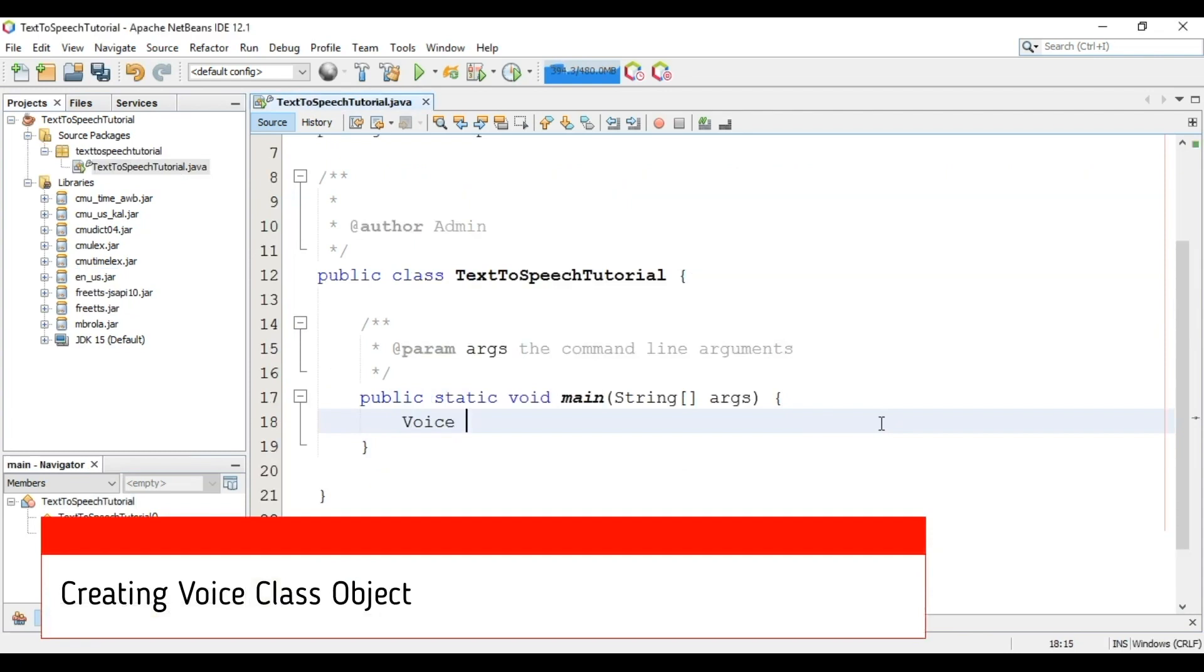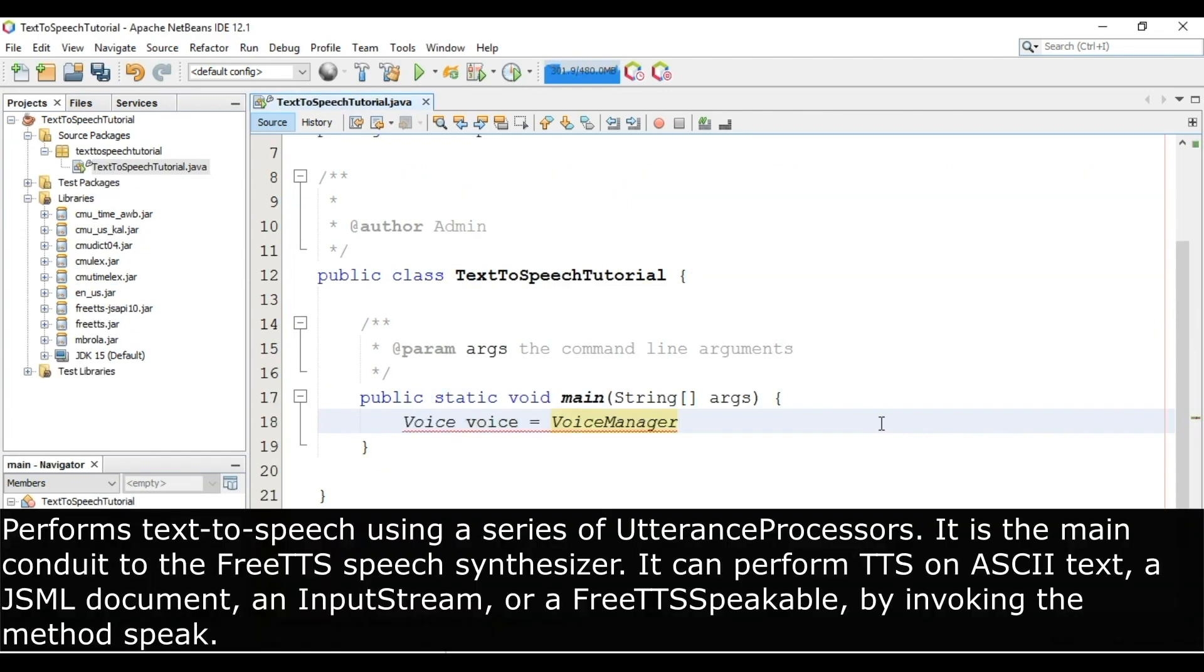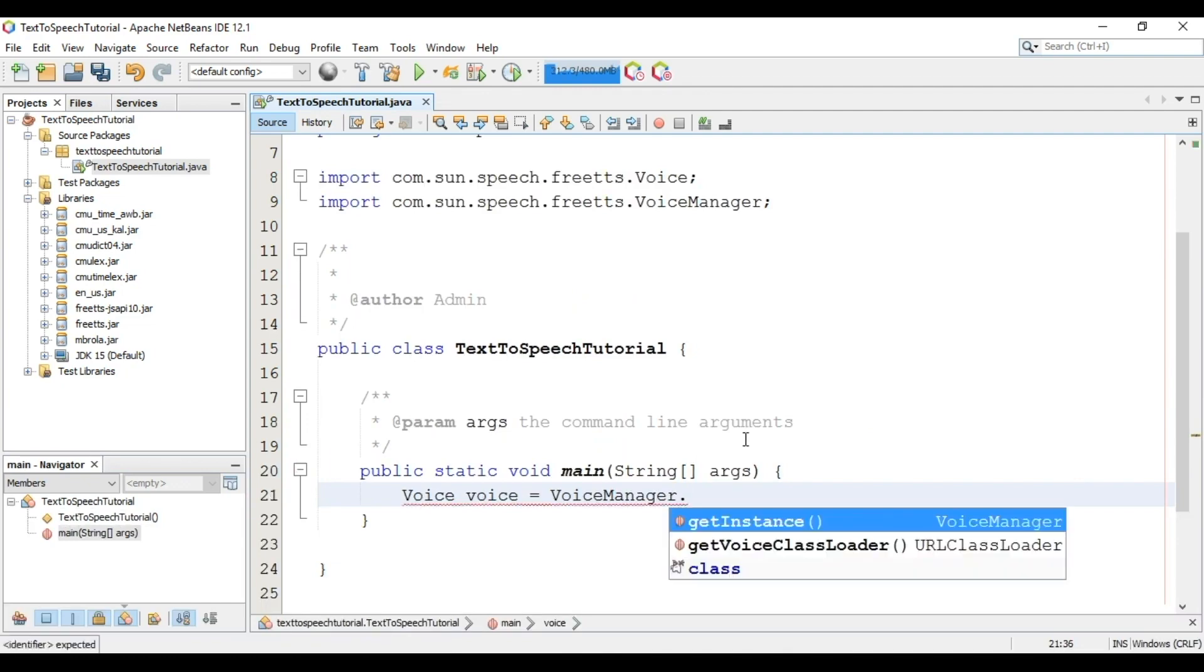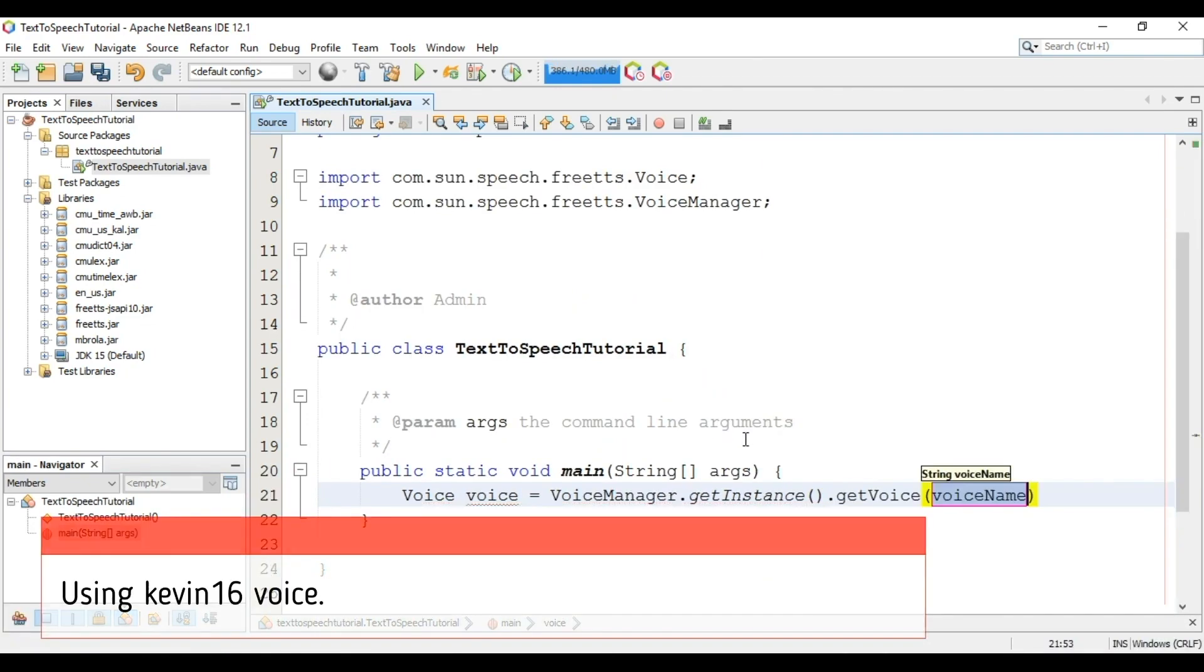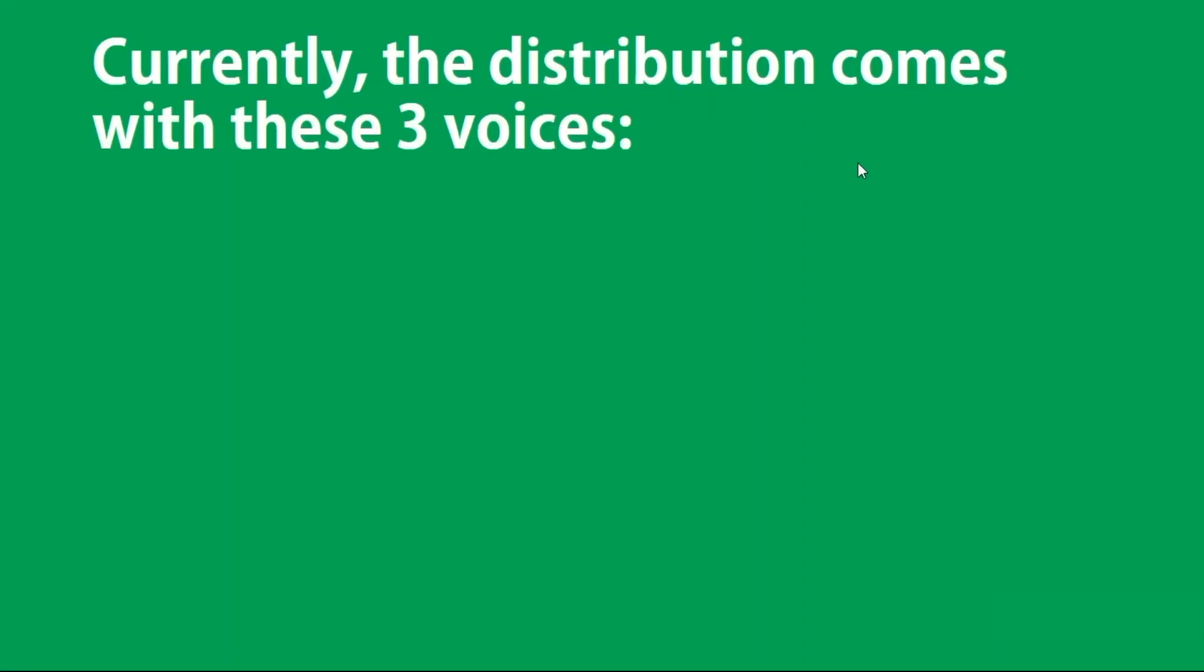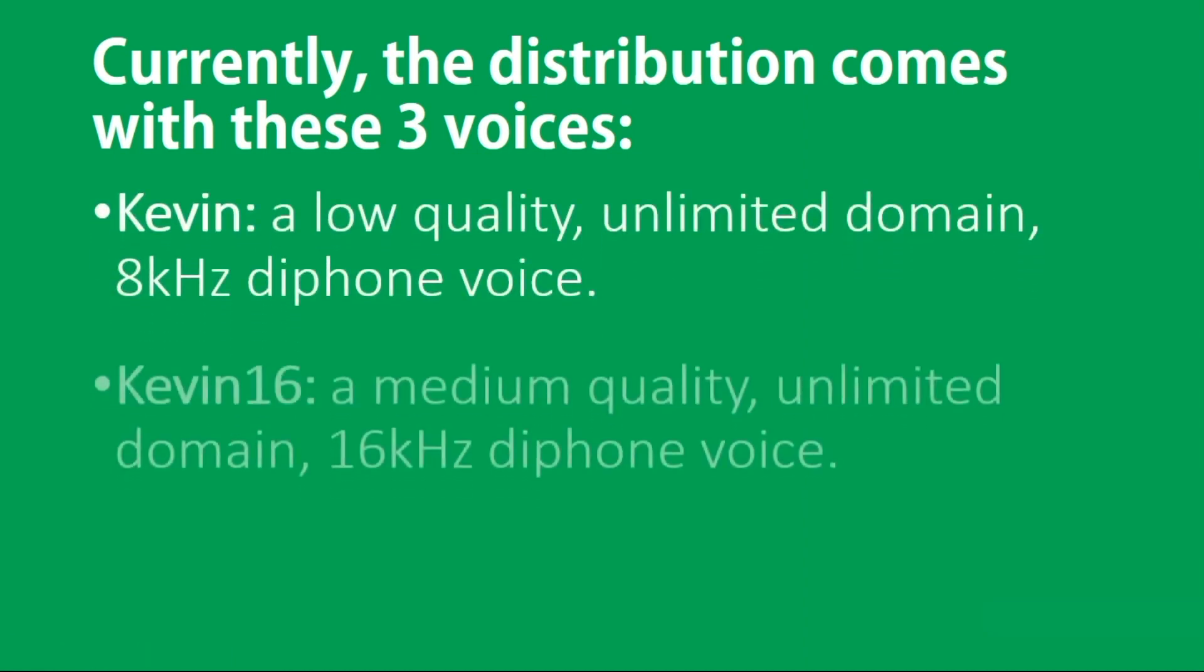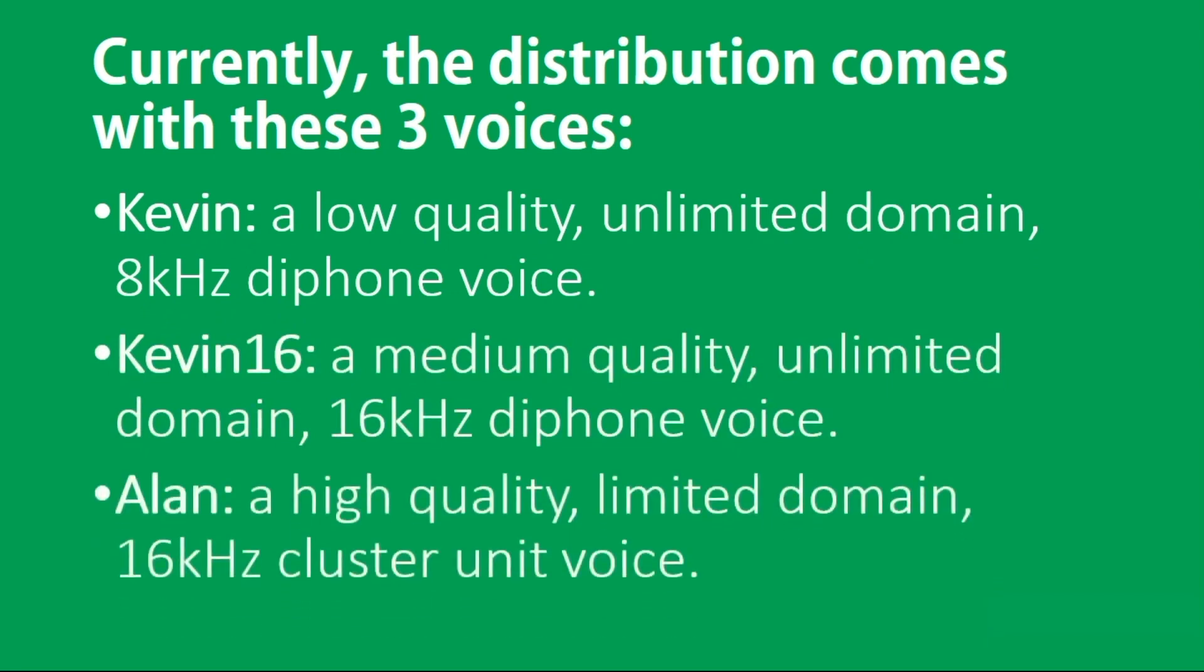Now we can see all jar files here. Create an object of class Voice. First import the class. VoiceManager.getInstance.getVoice. In this we will give voice name as Kevin16. Currently the distribution comes with only three voices: Kevin, Kevin16, and Alan.